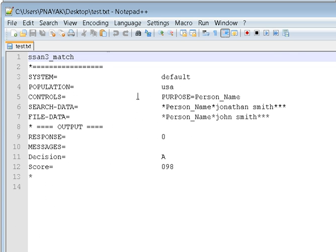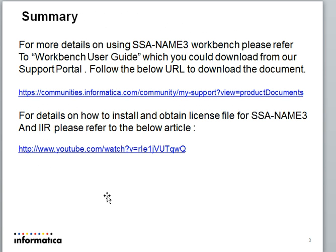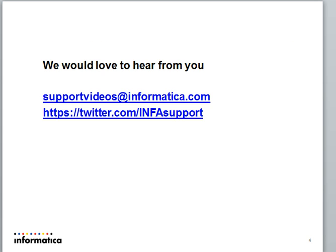So that is it. For more details on this SSA-NAME3 workbench, you can refer to the document workbench user guide, which you can download from this URL. And for more details on how to install the SSA-NAME3 products, you can watch our other support videos. That's all. Thank you very much for watching this video, and yes, we would love to hear from you to give your feedback on this presentation or any of the Informatica products. Please visit us on these websites. Thank you.